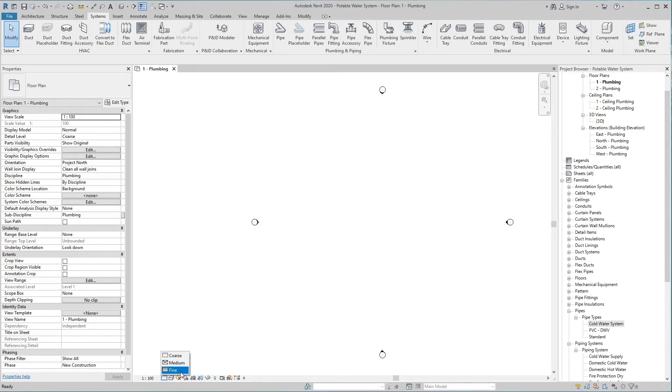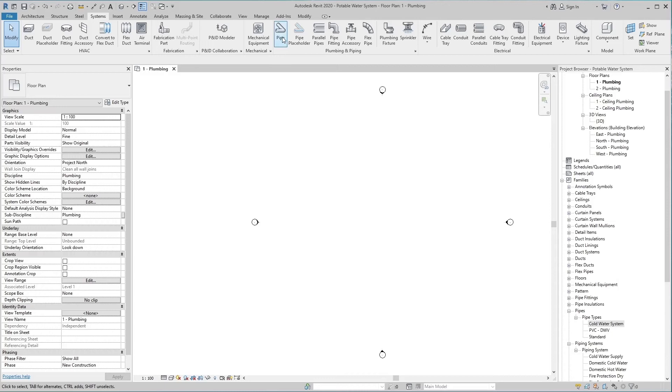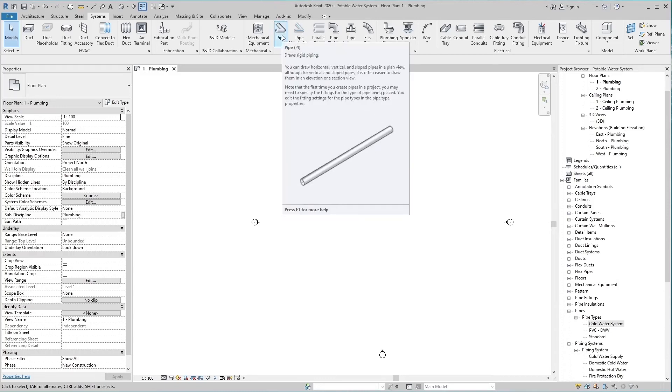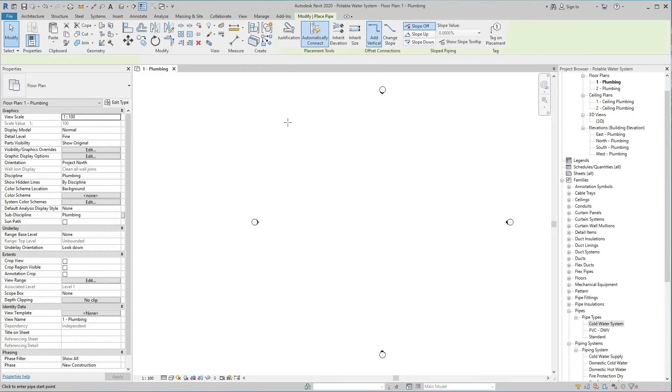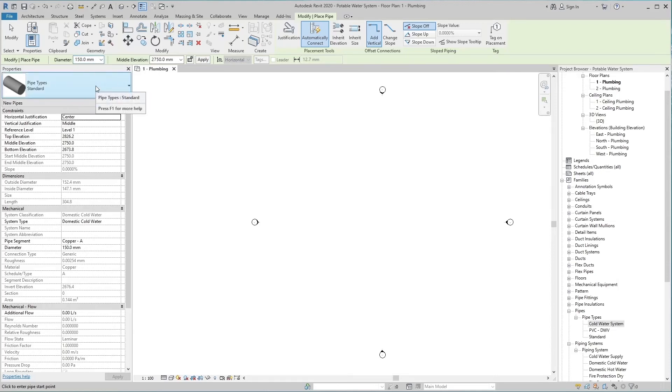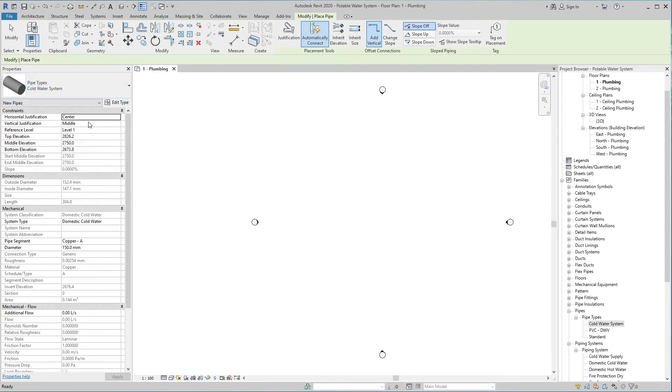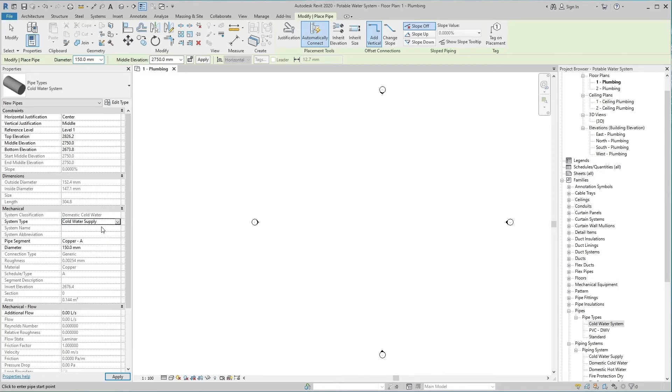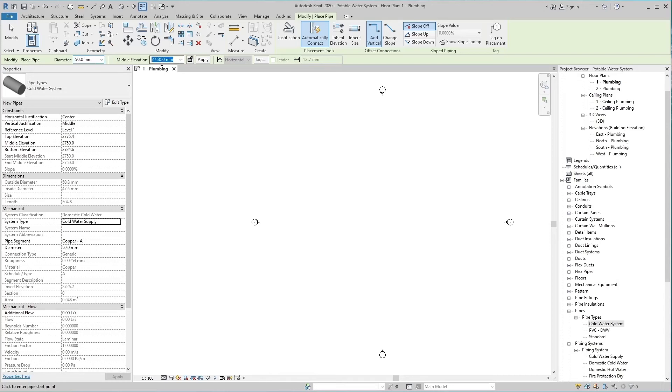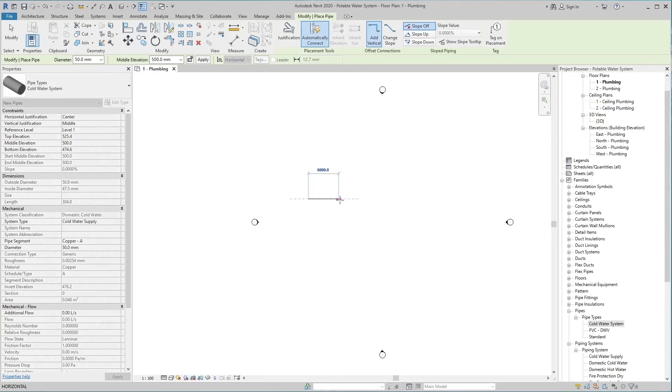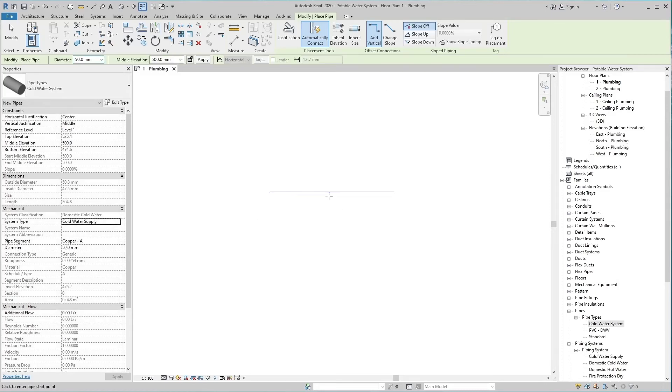Select fine pipe detail level in the view control bar so we can look at the pipe as double line. Check the pipe size. Select the pipe tool. The pipe type is standard in properties palette. Set it up as cold water supply. Also set up cold water supply in the system type. Set the pipe diameter to 50 and the middle elevation to 500. Now draw a pipe in the drawing working area.